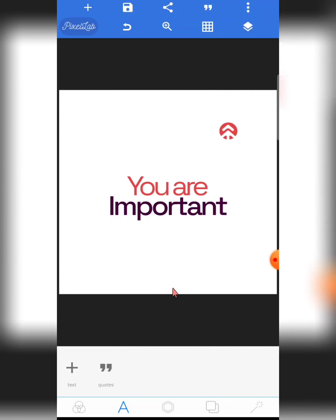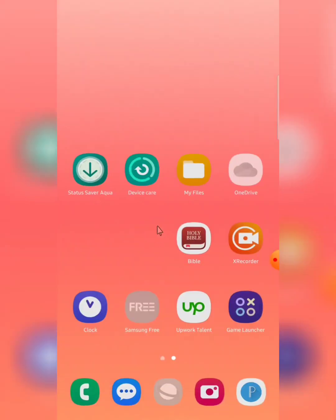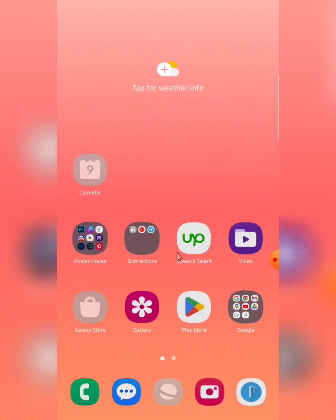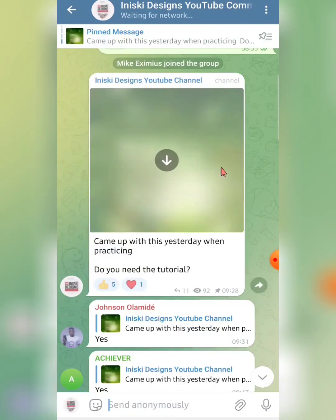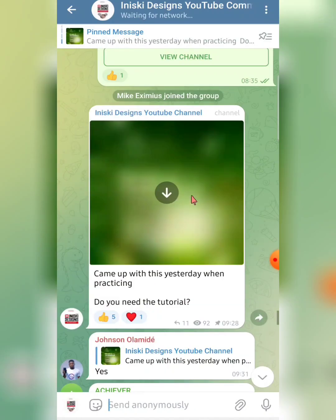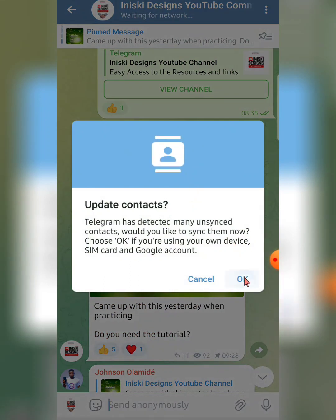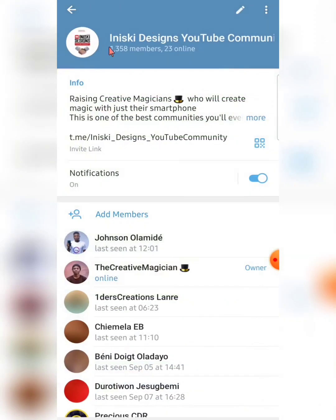Now the first thing I'd like to mention is that many times when people are having issues installing fonts into Pixel Lab, the issue is with the app itself. So I've decided to give you my own Pixel Lab app — all you have to do is check the description box below and you will see the link to my Telegram community.